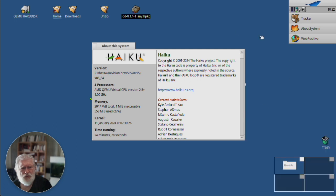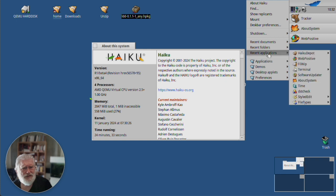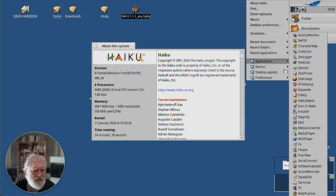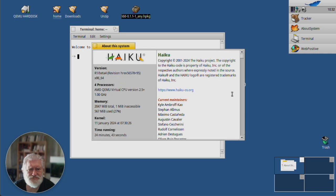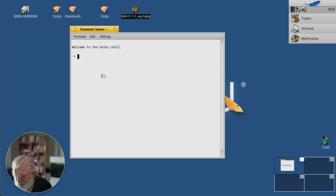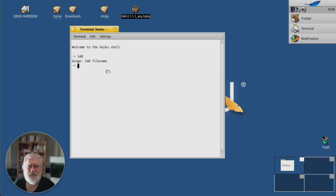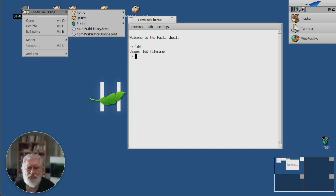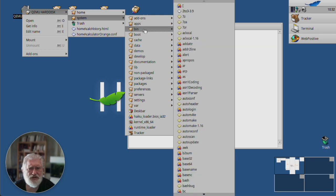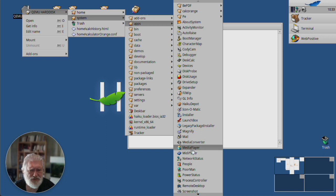So, we now go to terminal. Let's see. Let's close this down. We type LDD. We just get a little usage notification because I didn't give it a file name. Okay, so let's find an application system. Let's go to apps. Let's find something that is going to need something.